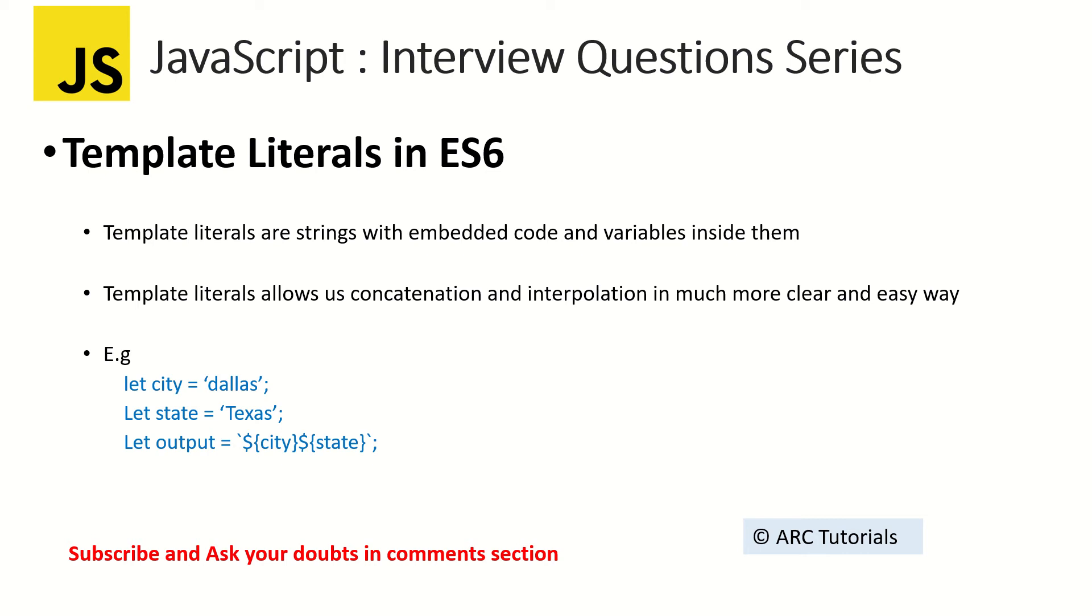The way you should answer is template literals are strings with embedded code and variables inside them. Template literals allow us concatenation and interpolation in much more clear, easy and simple way.